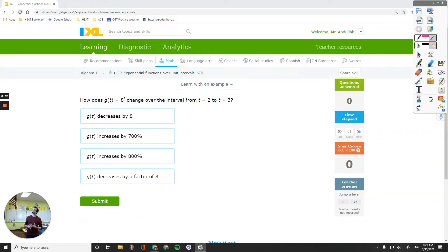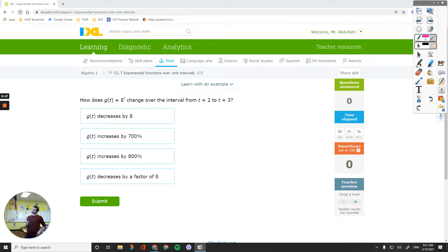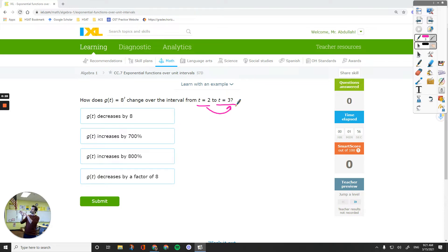Hello everyone. In this video we are going to talk about exponential functions and how they change over one unit on the x-axis. We are working on IXL Algebra 1, CC7 exponential functions over unit intervals. The first question says how does g of t equals 8 to the power of t change over the interval from 2 to 3? The change from 2 to 3 is one unit, and that change over the x interval is going to be equal to 1 all the time, which is going to make everything easier.